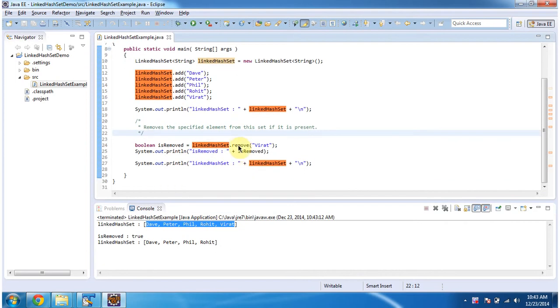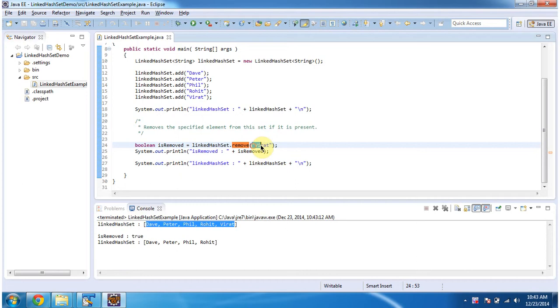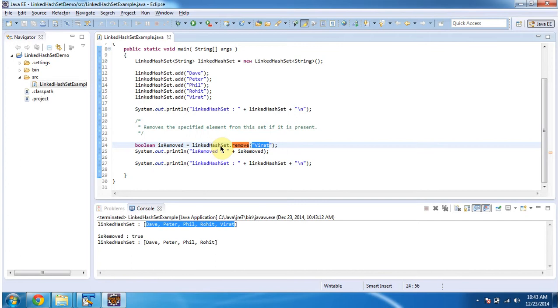Then I am calling remove method of linked HashSet and I am passing string object virat. So what this remove method will do is it will remove string object virat from the linked HashSet if it is present. If it is removed then this method will return boolean as true.